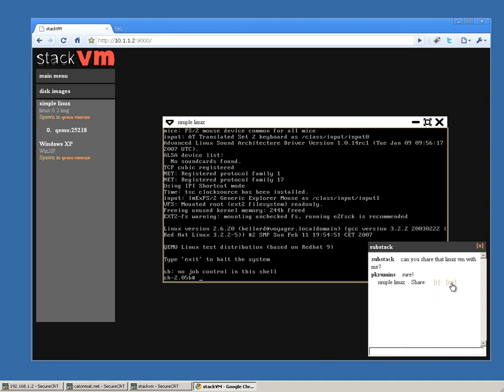I'll click Rw to let James interact with the VM. Had I clicked R, James would only be able to see it but not click or type.